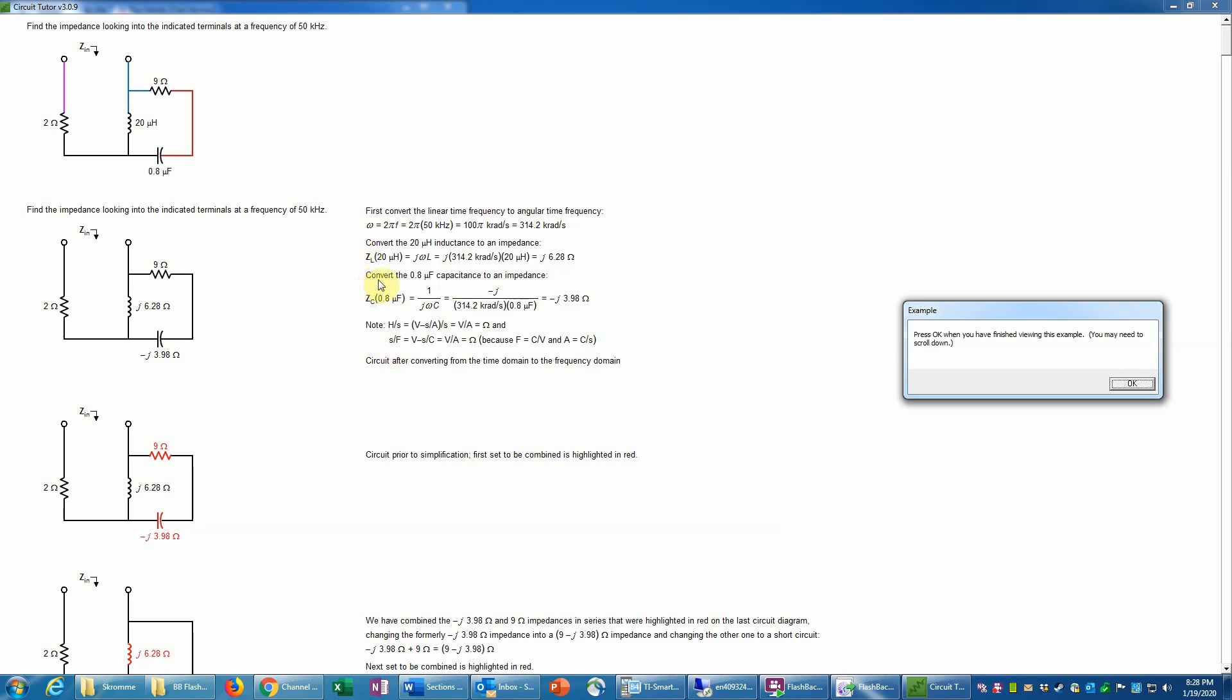And then we have to convert the 0.8 microfarad capacitance to an impedance. So we take that 0.8 microfarad value, and we have to use the formula that the impedance of a capacitor is 1 over j×ω×C, the quantity j×ω×C, j again of course being the square root of minus 1. And equivalently, if we multiply, for example, by j over j, or negative j over j, it doesn't really matter, we remember that j squared, by definition, is negative 1. So the j will be removed from the denominator, and then we have negative j in the numerator. So remember that 1 over j is negative j.